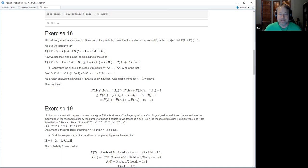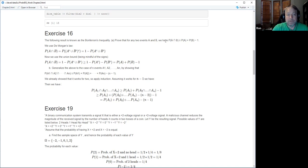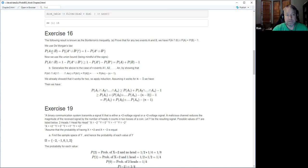I've never actually seen that before. The trick to deriving it — without going through all the steps — is to use De Morgan's law to turn the intersection, which we don't know how to handle, into a union, which we do know how to handle using De Morgan's law, which comes up all the time.